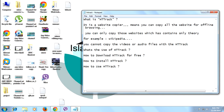Wikipedia doesn't have any videos or audio, so you can download all of Wikipedia to use offline. You cannot download or copy videos and audio files using HTTrack. I hope you understand the first point.